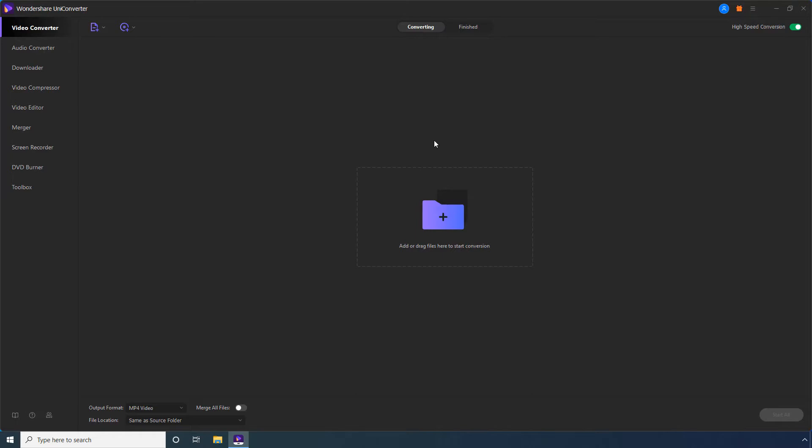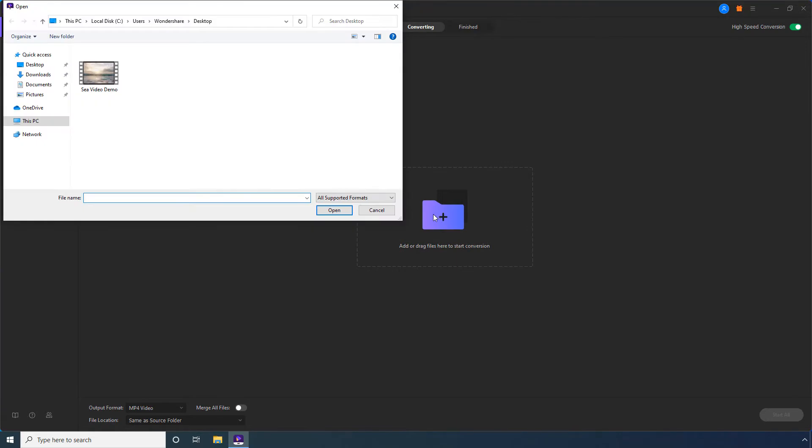Step 1: On Wondershare Uniconverter, confirm that the video converter category is selected. Step 2: Click Add Files, select the MOV file you want to compress, and click Open.